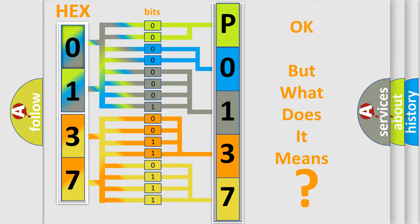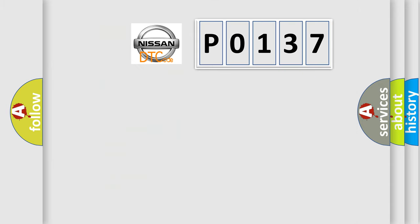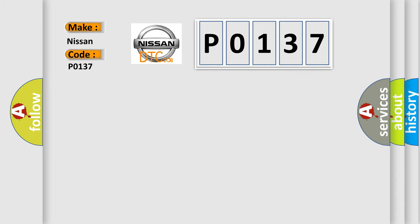So, what does the Diagnostic Trouble Code P0137 interpret specifically for Nissan car manufacturers?